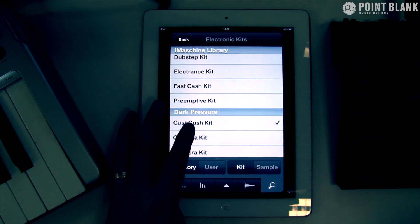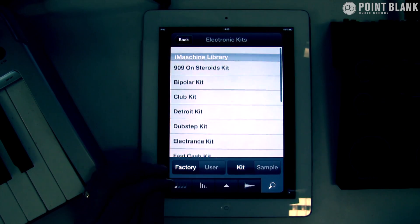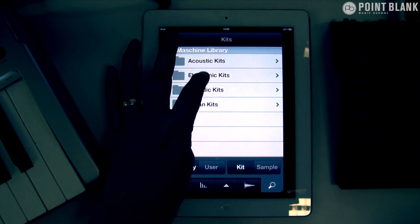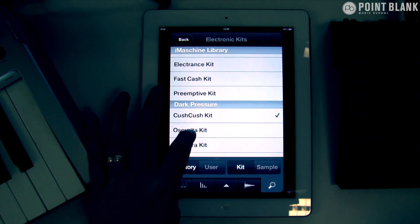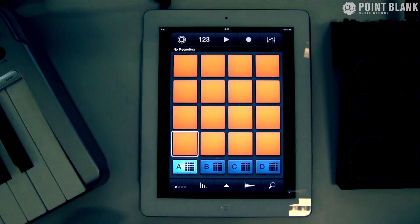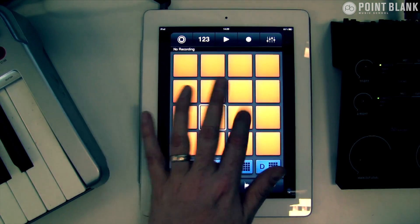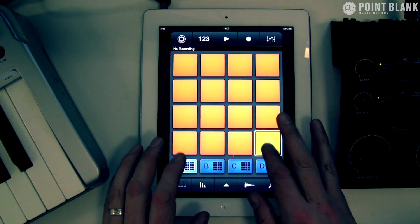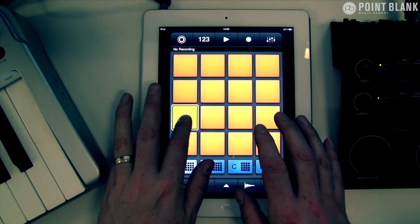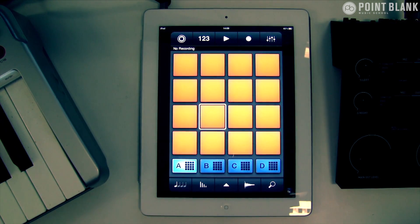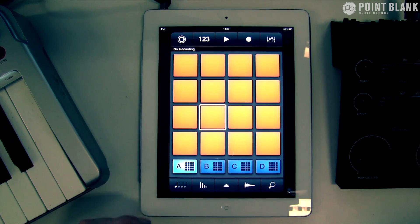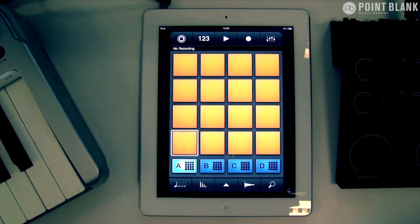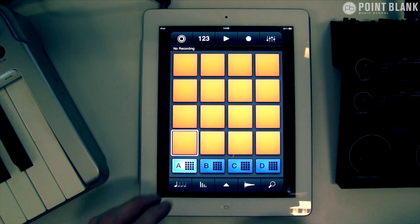You can see how these are organized according to libraries — you can see Dark Pressure here and the iMaschine library. If you come back you've got the categories of kits. Electronic kits is probably the one I'm going to go for. I'm quite liking the textures here. Remember you can actually combine kits, so you can have one kit layered with another. I like the little bit of noise at the end of that kick, so I think I'm going to use that.